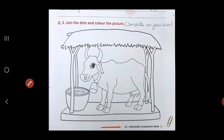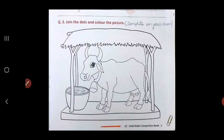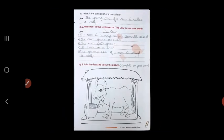In question three, you have to complete it on your own. There is a picture given to you — join the dots and color the picture beautifully. Do this as your homework, children. That is all for today on this lesson, 'The Cow'. Thank you and have a nice day.